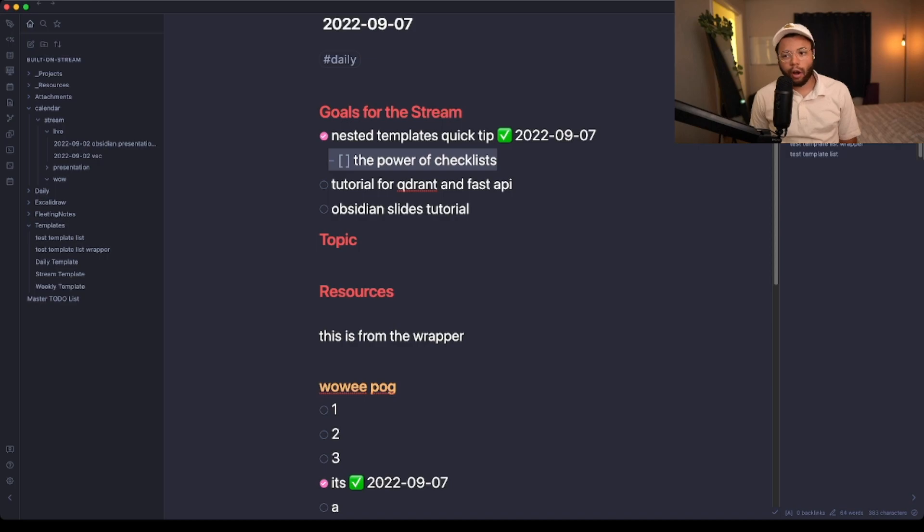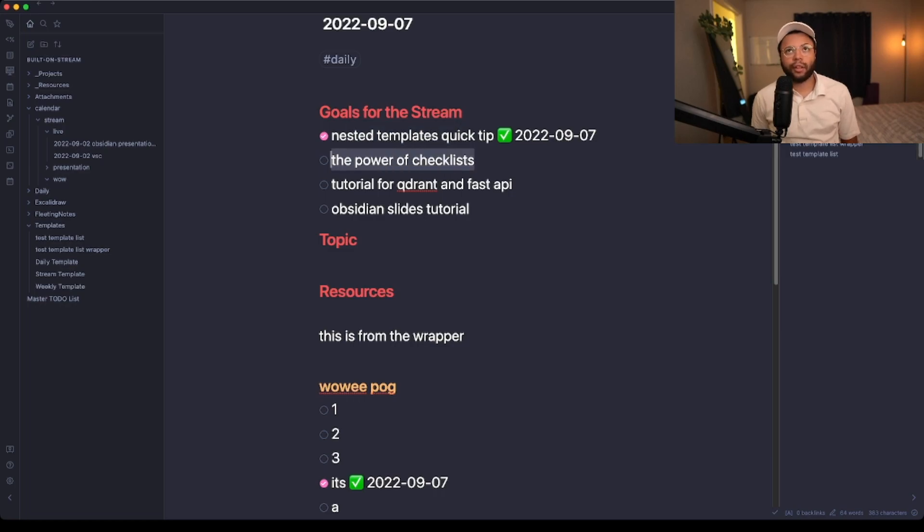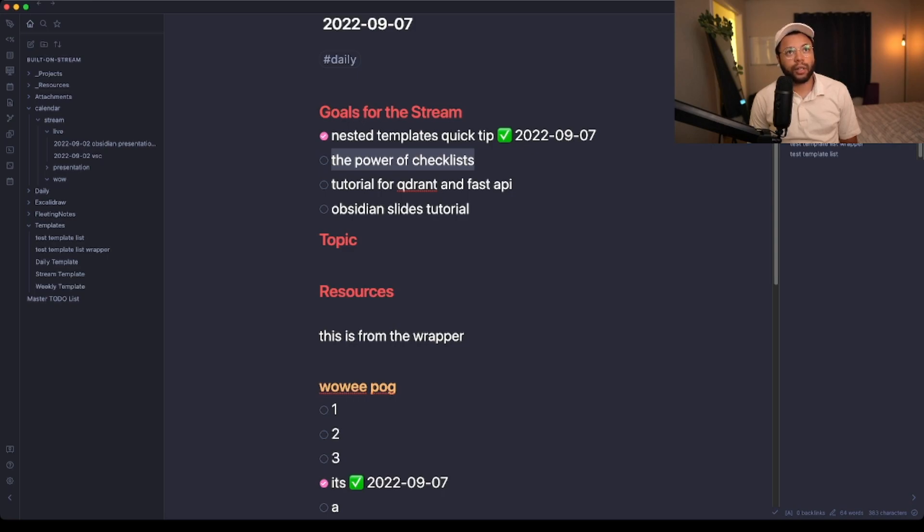Now I want to talk a little bit about the power of checklists. I just talked about nested templates as a quick tip, but the power of checklists is something I didn't really appreciate until I was doing something as consistently as setting up my stream.